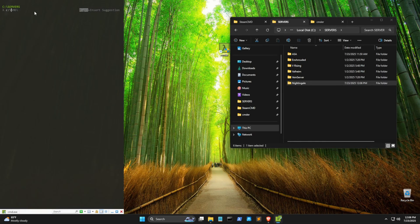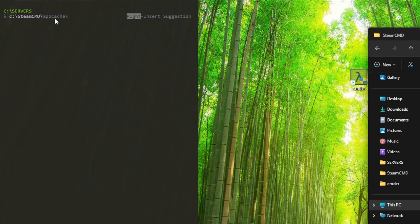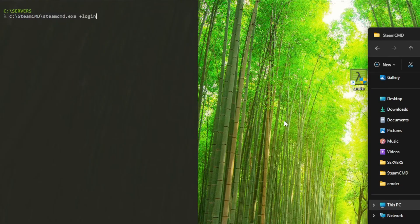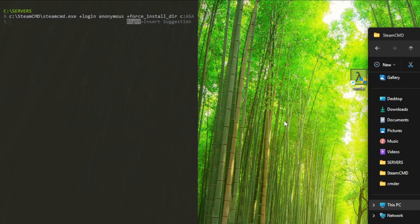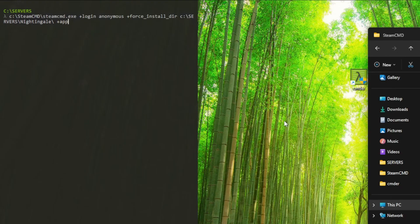Then we're going to need to call the Steam Command. We're going to want to log in anonymous here, and not under any specific account. Then we tell it which folder to install into. Then we plug in the Nightingale App ID here, and finally we tell it to stop.